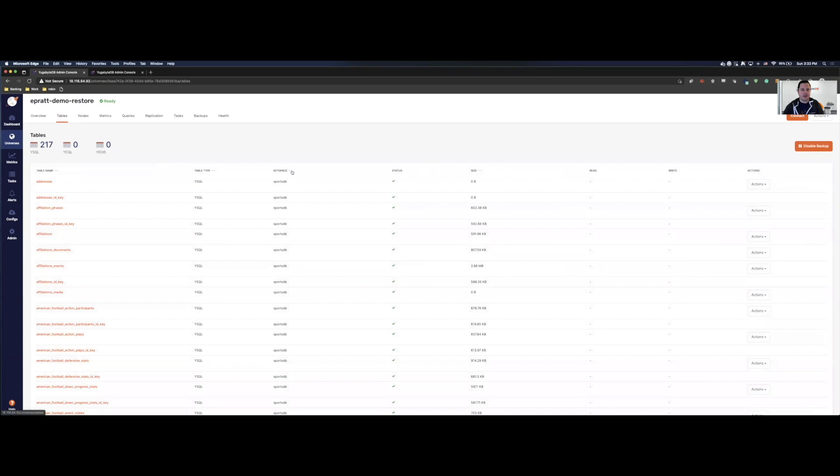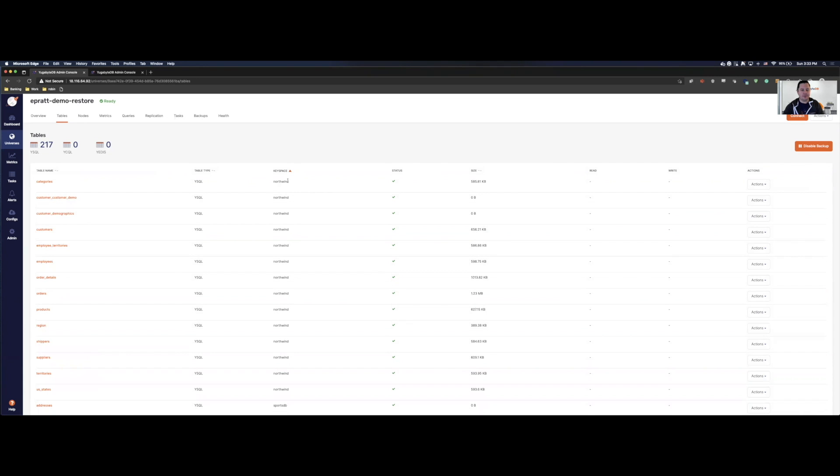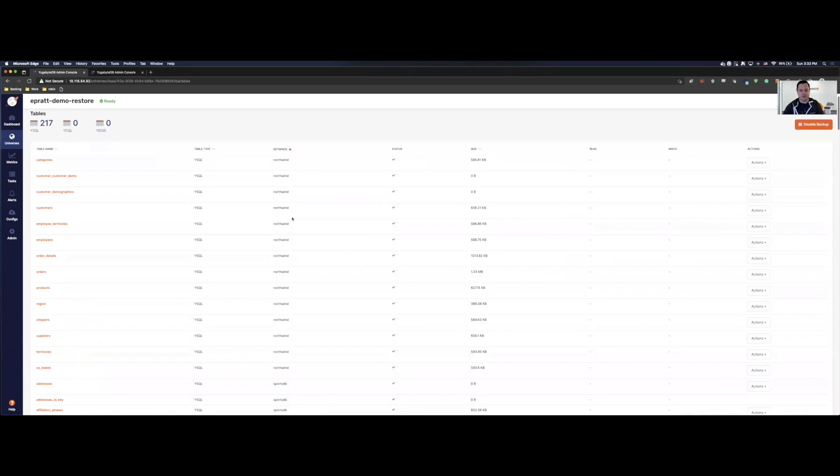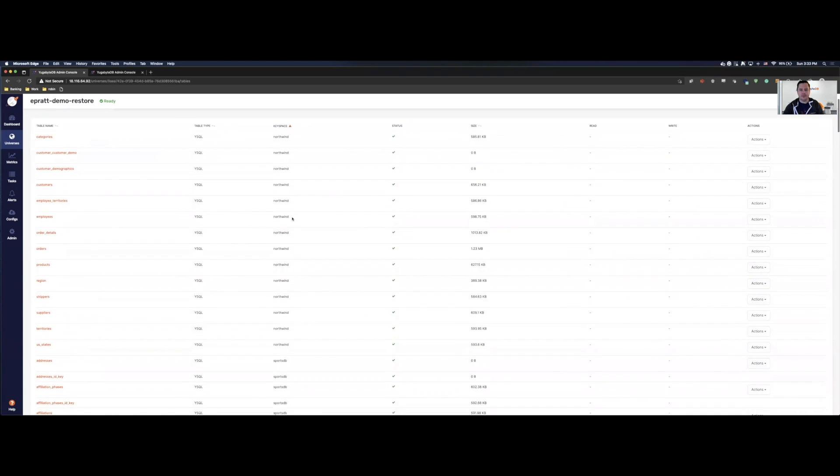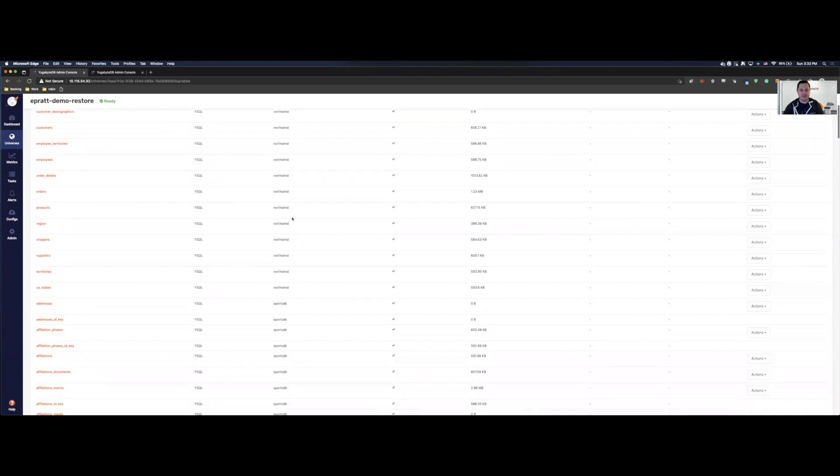If I organize by Keyspace, what we'll see is that we have a SportsDB database that you can find in our example database sets in our docs. And then I also have our Northwind, which you can also find. You can see that there's some data in here. Everything's ready to go.